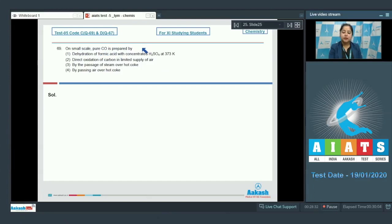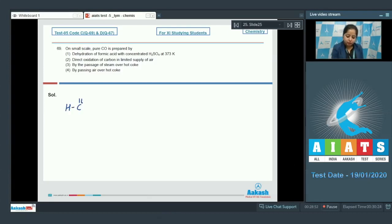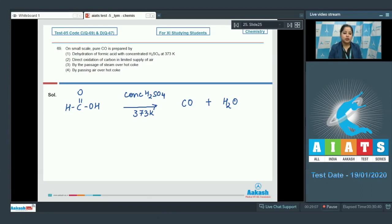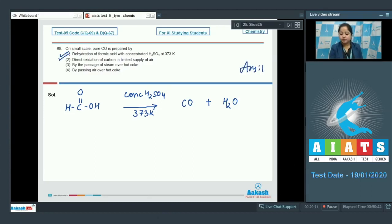Moving to the next question: on a small scale, pure CO — that is carbon monoxide — is prepared by the dehydration of formic acid. The reaction: formic acid on dehydration with concentrated H₂SO₄ at temperature 373 K gives pure CO and H₂O. So the correct answer is option number one.